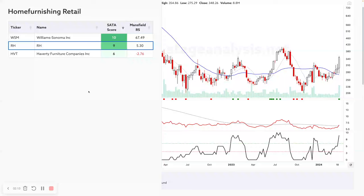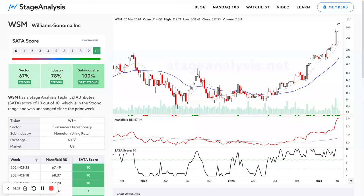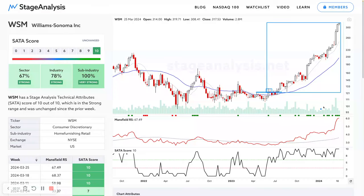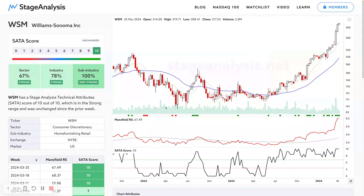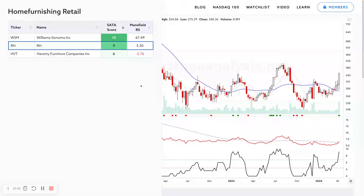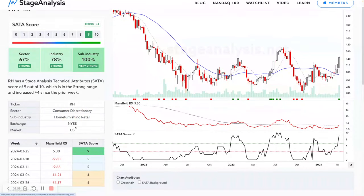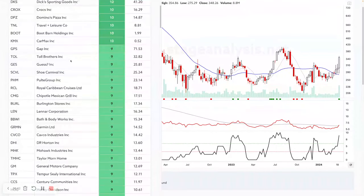Once I load the NYSE and NASDAQ composite in the coming weeks, all these groups will fill out more. At the moment only Williams-Sonoma is doing better than RH. You can click into that and see it's been massively outperforming — up around 140% since its stage two breakout. Coming back to RH, the sub-industry is at 100% because all three stocks are on a SATA score of six or above. Anything below a six is considered technically unhealthy; six or above is considered healthy, and that's how these percentages are created. Compared to its sector, it's a ways down, but still has a very good score of nine.